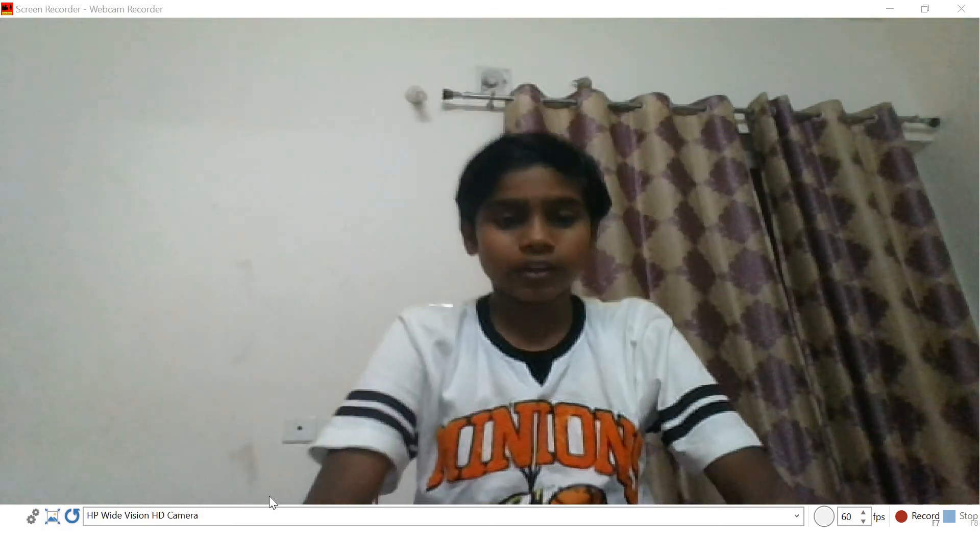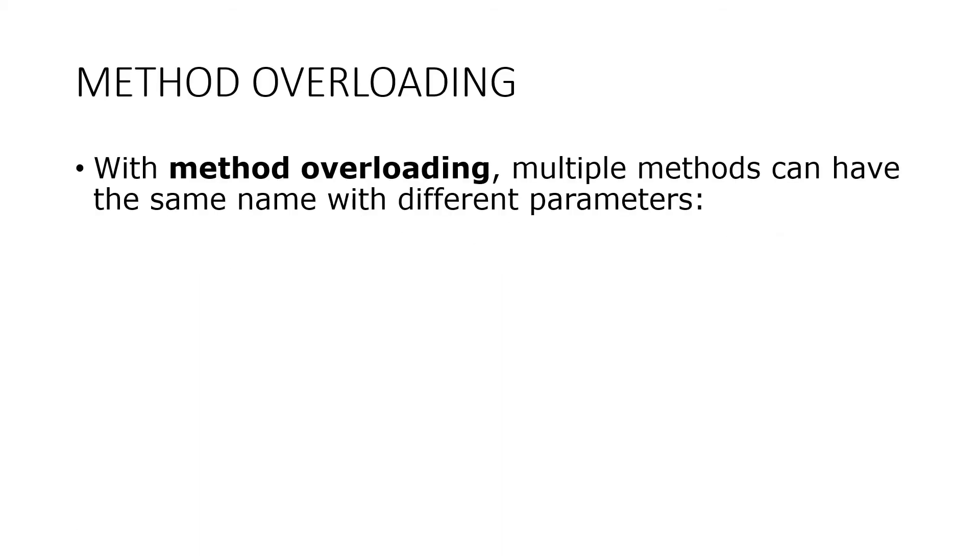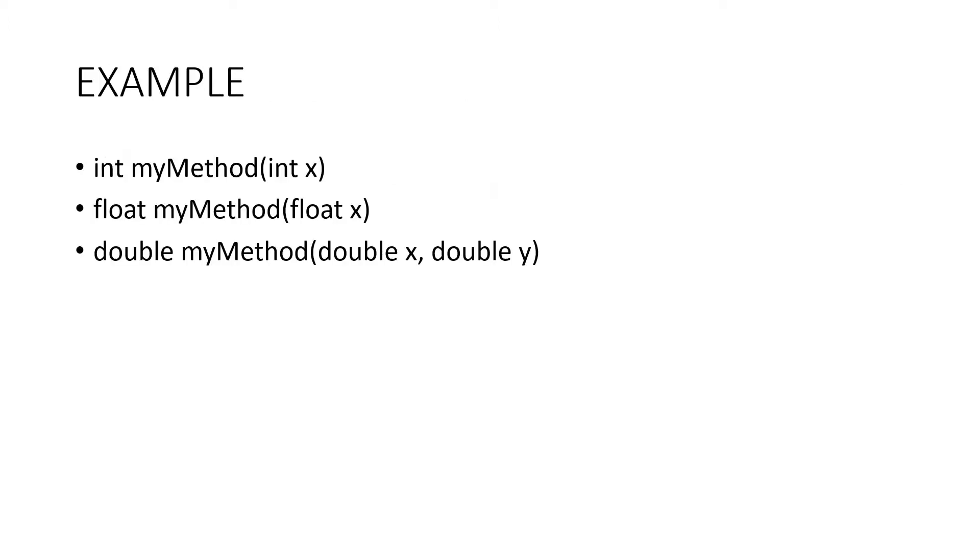Hello everybody, today we're going to be starting with another Java video on method overloading. This is part 28 of the playlist. Method overloading means multiple methods can have the same name with different parameters.